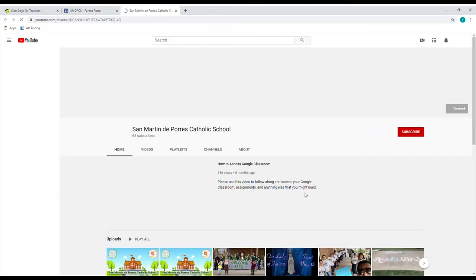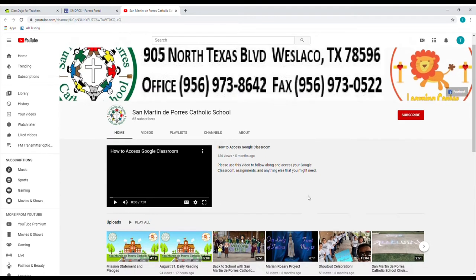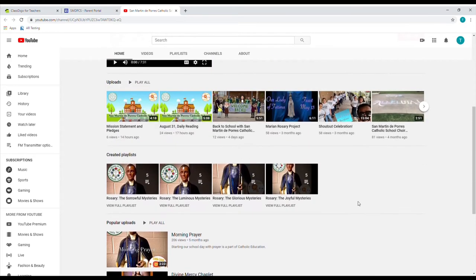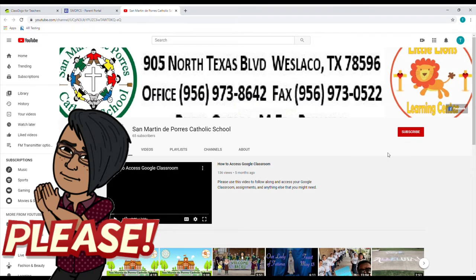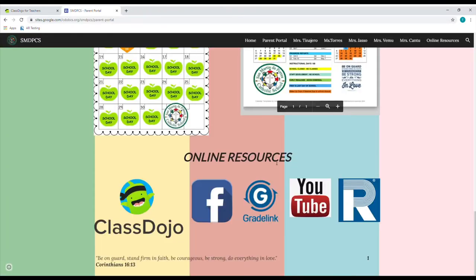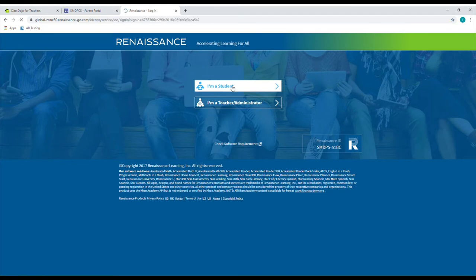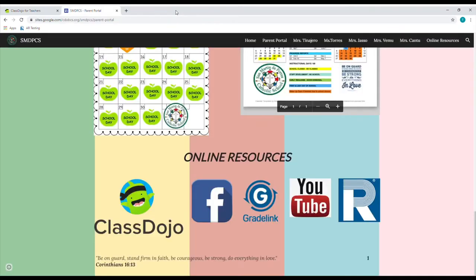Next, we have our school YouTube page and this is going to be where we have all of our morning announcements, our pledges. We even have a few student projects on here. Make sure to subscribe because we do upload on here almost every day. And last but not least, we have our Renaissance — this is going to be the AR login where the students will go and take their tests, or you as the parents can go and monitor their test work. When you click on the student, you're going to input the username and password right here in this slot.